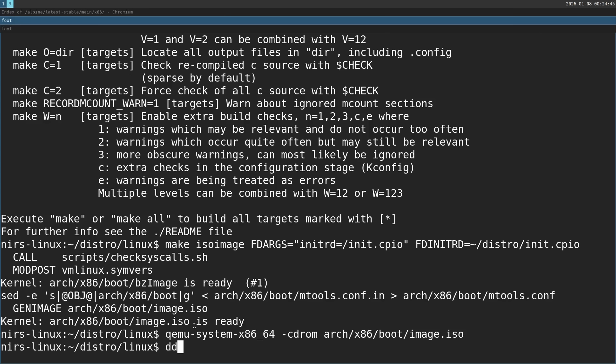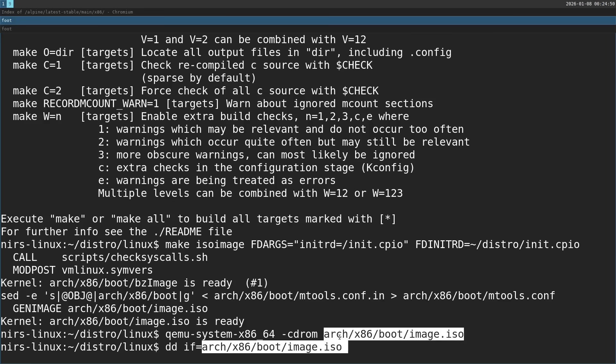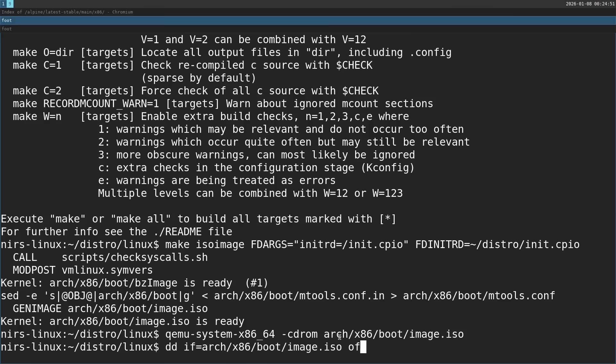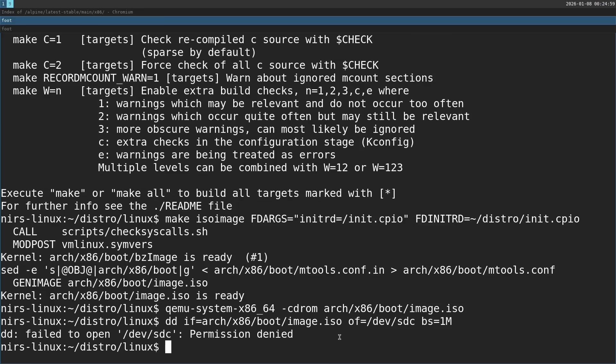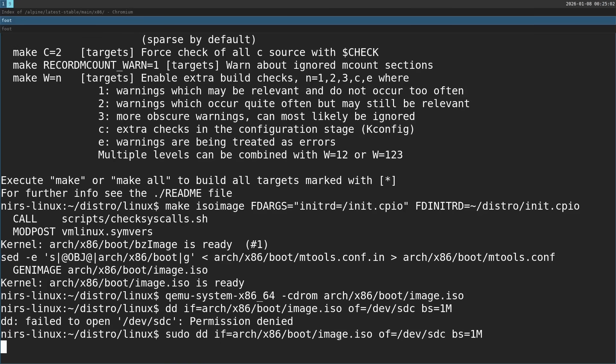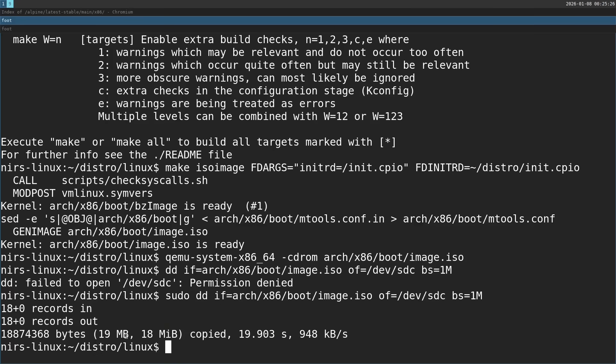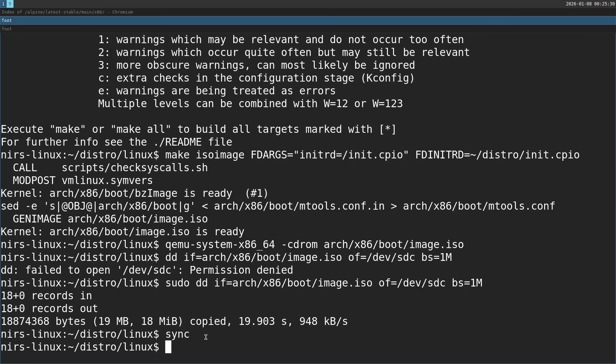So I'm going to write it into SDC. For this I'm going to use the dd command. Input file is going to be the ISO image. And the output is going to go to SDC. And let's set the block size to be 1 meg. And of course with sudo. Okay and cool, we can see it was copied. It's just 19 megs. It's a good practice to run sync before I remove the USB drive from my computer. And now let's go boot this on real hardware.